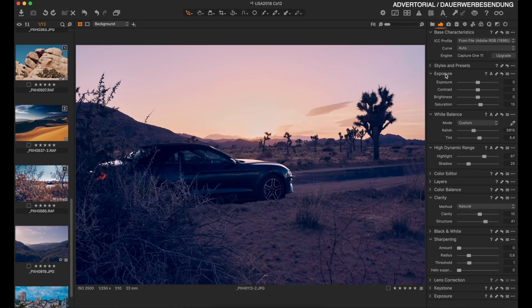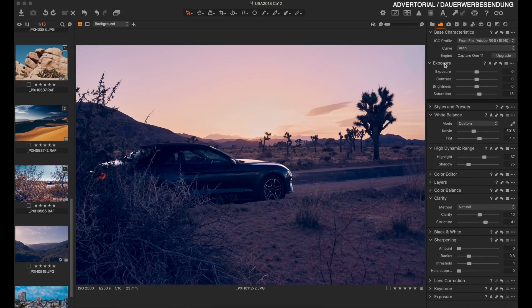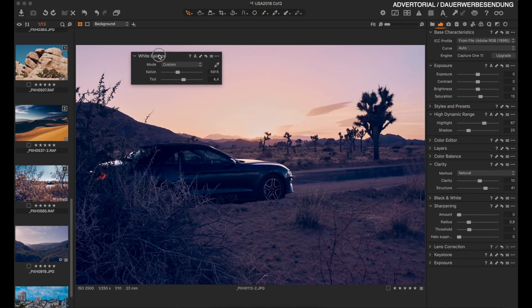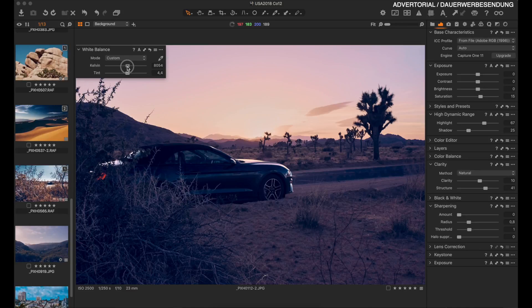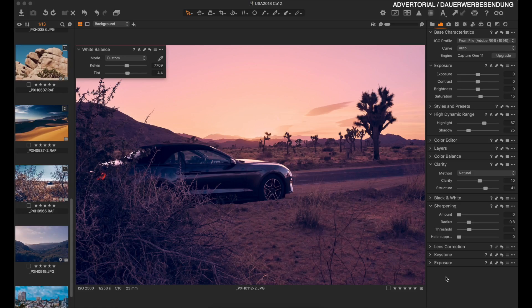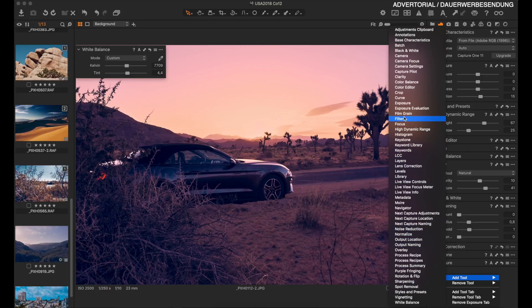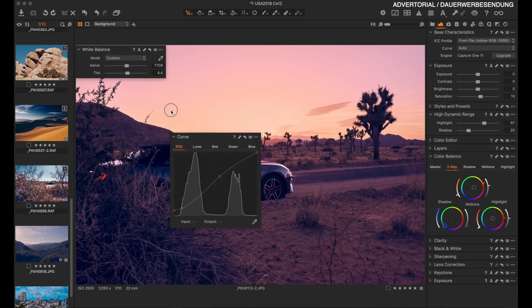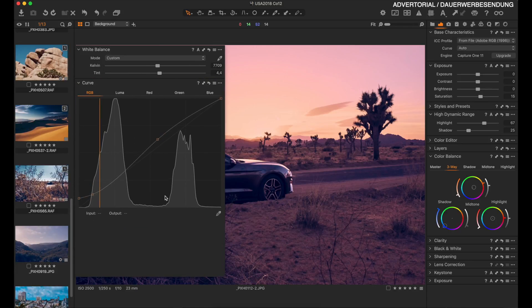Let's talk about some general things in Capture One. The user interface is fine, but what you need to know is that you can rearrange all of the tools in here. For example, I can move the exposure tool up, or take the white balance tool onto my image. If there is no curve tool, right click, select add tool, and choose the tool you want to add. When you increase the curve tool's size, it's much easier to work with.